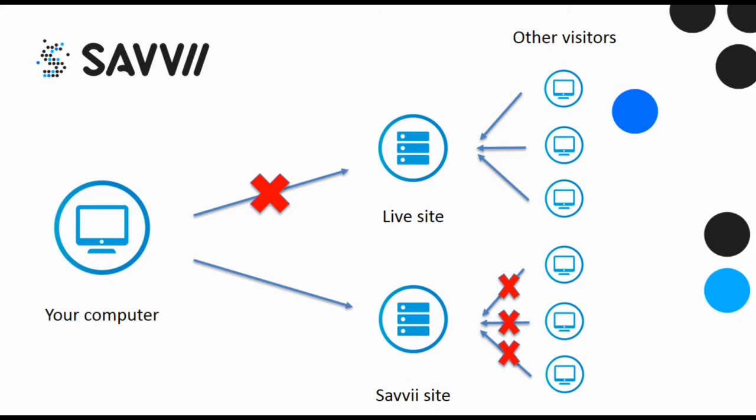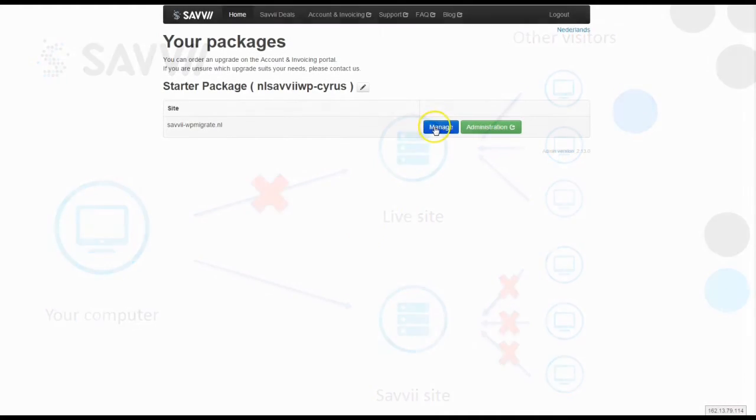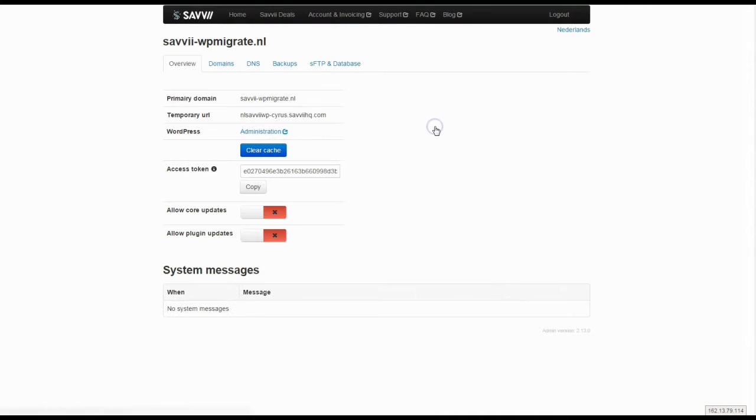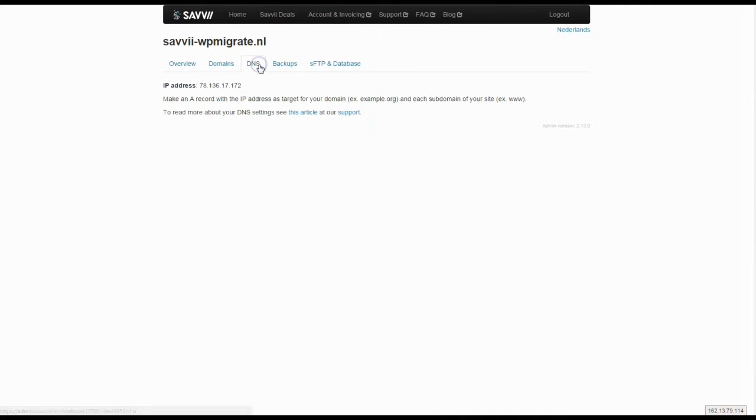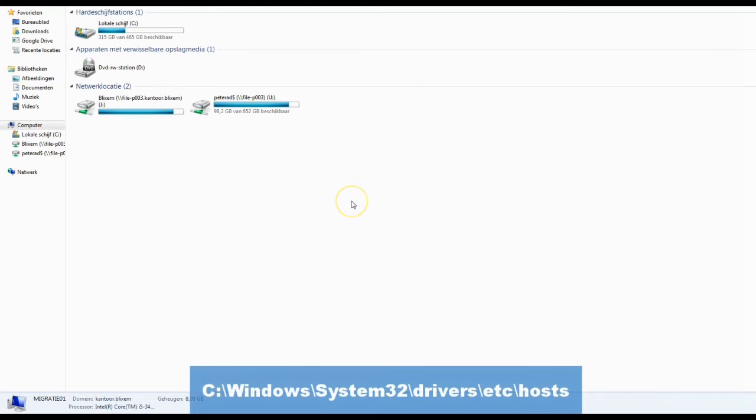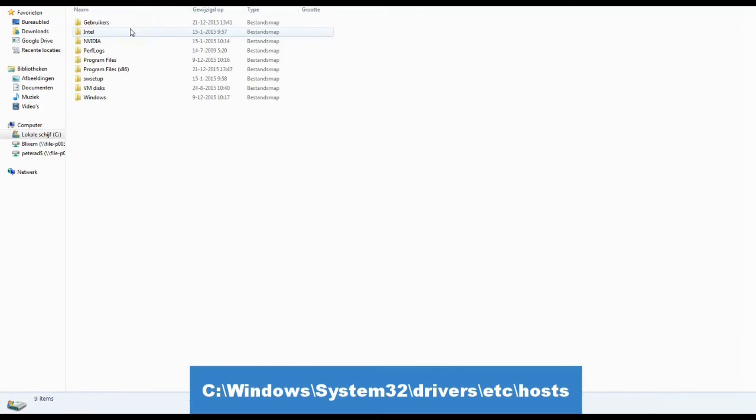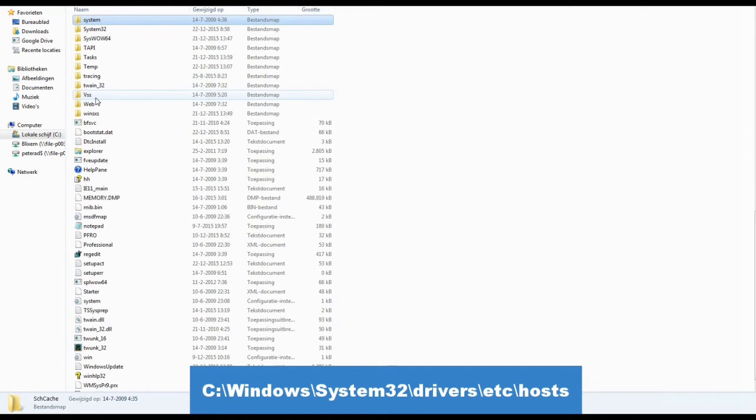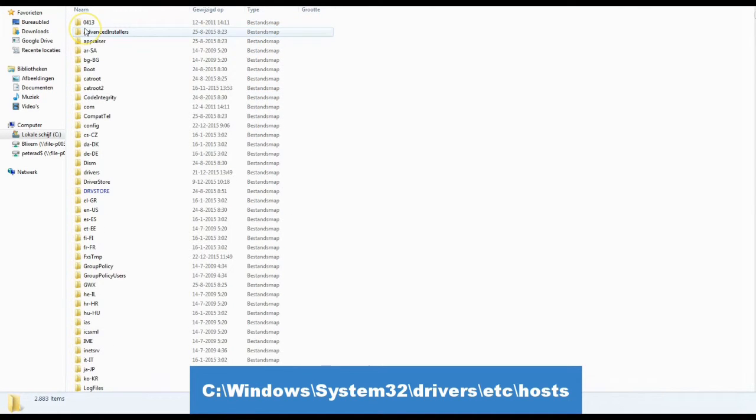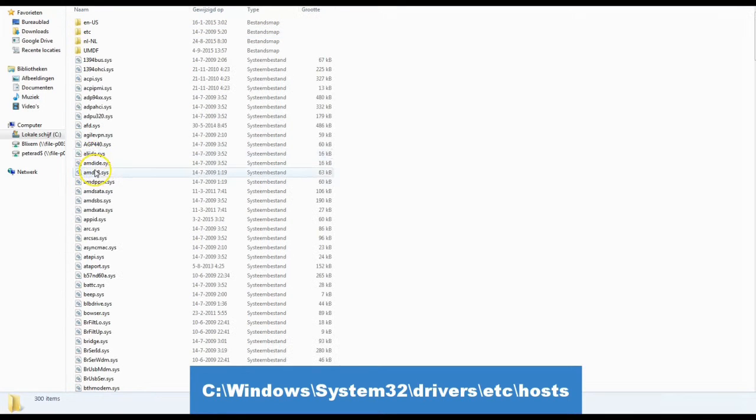First you have to look up the IP address of your new site in the Savvy control panel. After this you open the hosts file. The file can be found on the C drive in Windows, System32, Drivers, and finally etc.